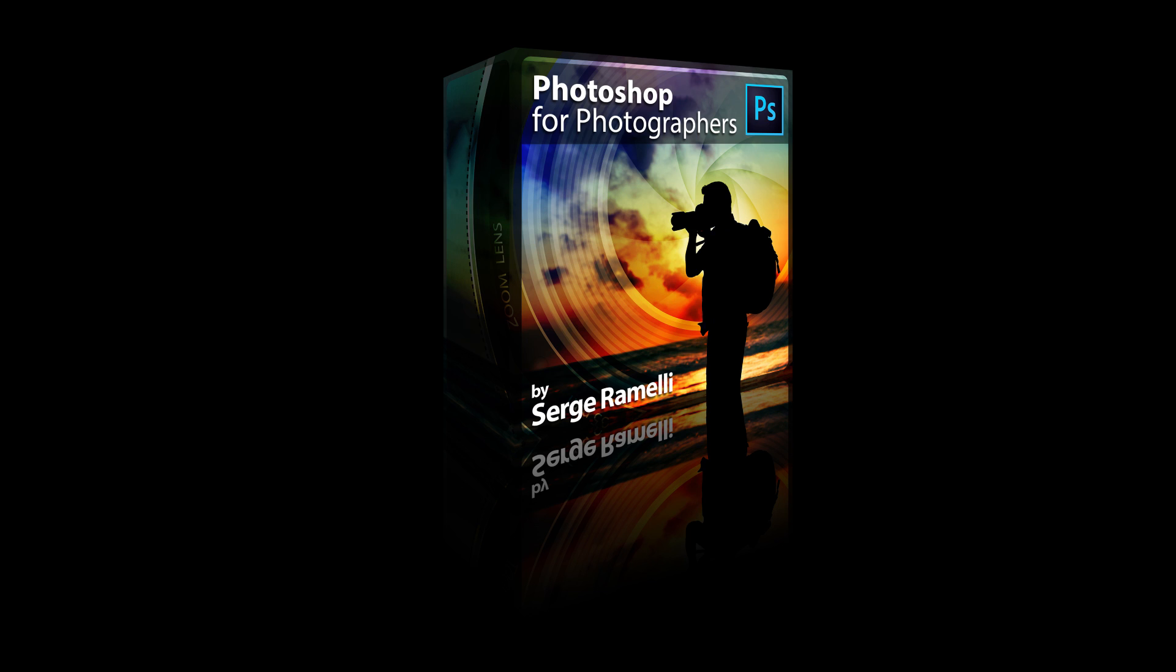Also remember that you only have three days left to get 40% off my entire store, so go check it out. Also, at the end of this podcast you will have a presentation of my new course Photoshop for Photographer.